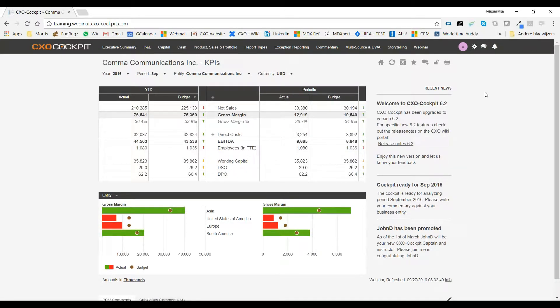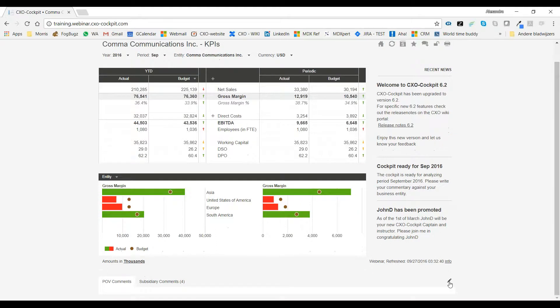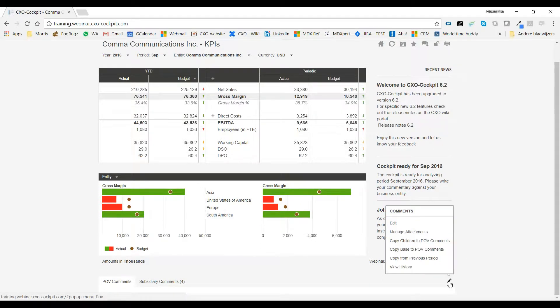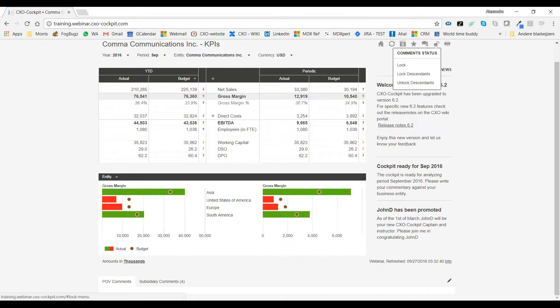As most of you know, in version 6.1 and earlier, you could edit and lock your comments at the bottom of a report. This has changed. We've moved the locking of comments to the top of the report. In 6.2, when you lock the comments on a report, you do not only lock the comments at the bottom, but you lock the inline comments as well.